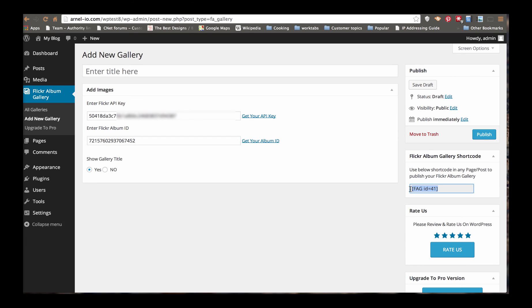These albums don't show up on your WordPress site until you either put them in a post or a page. So what I'm going to do is take this shortcode and put it in a page. I'm going to do that here shortly after I hit Publish.